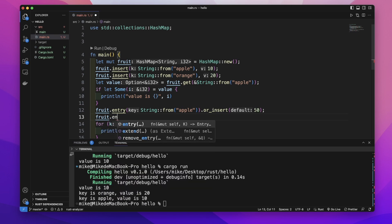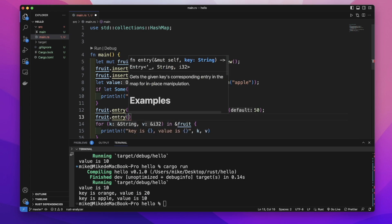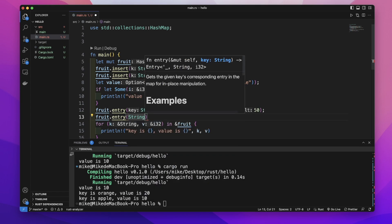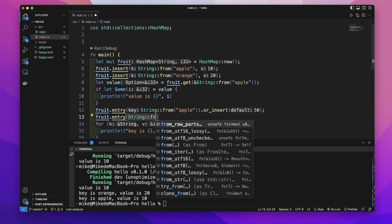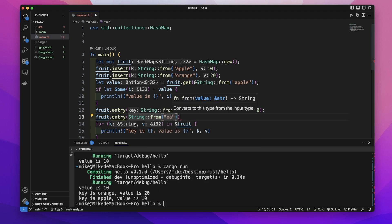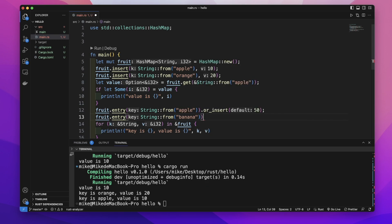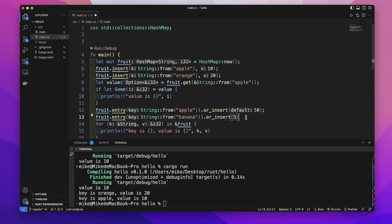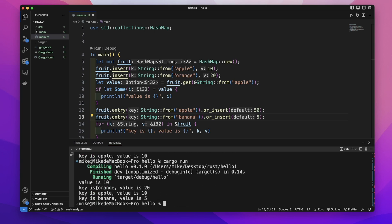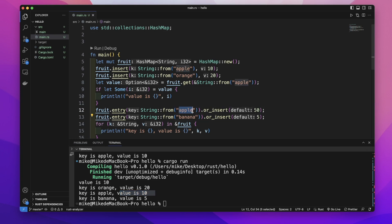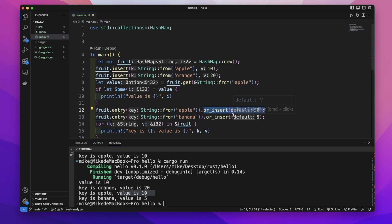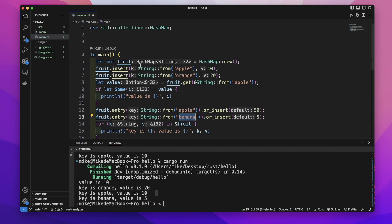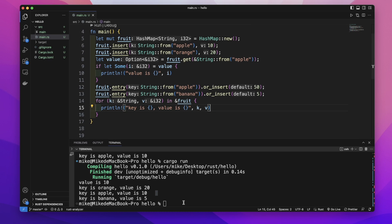And let's use this entry method to check another key. And this time string double colon from banana. And dot or_insert give it a value 5. So in our terminal let's cargo run. It will print out key is apple value is 10, because apple is already in this fruit hash map, so it's or_insert method will do nothing. So apple's value will still be 10. But the banana key is not in this fruit hash map, so it will insert the key banana with the value 5. And these are some basics about a hash map. So hope see you next time.